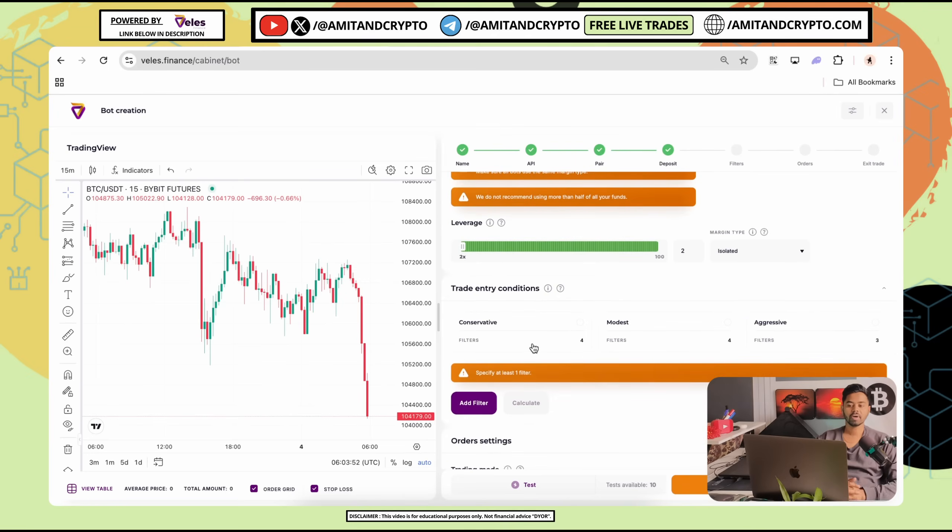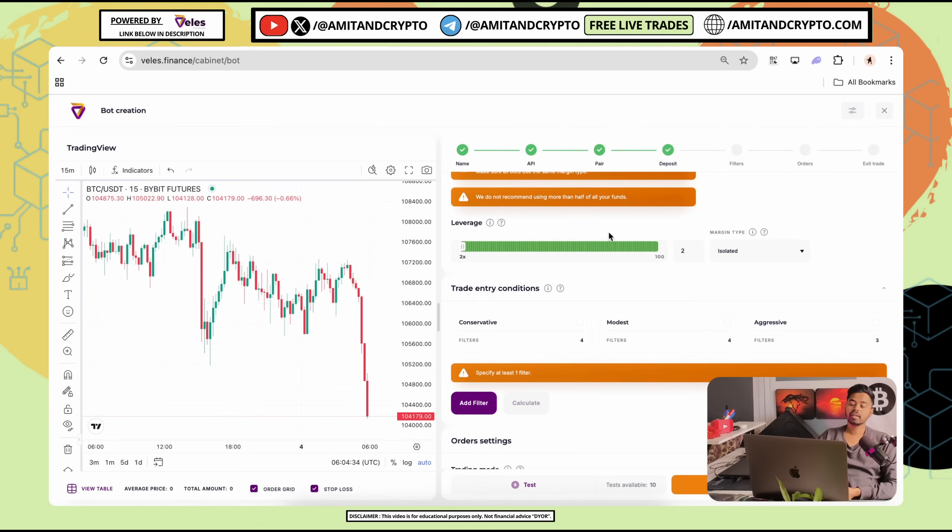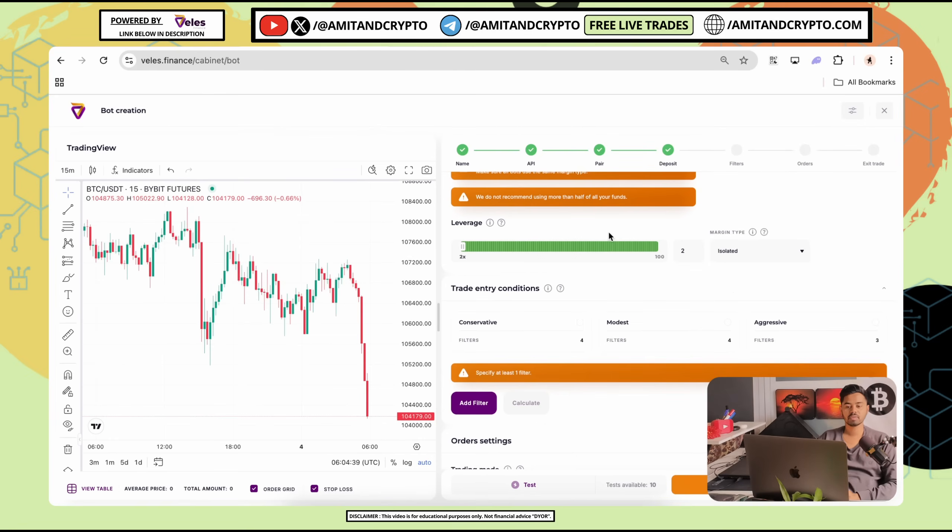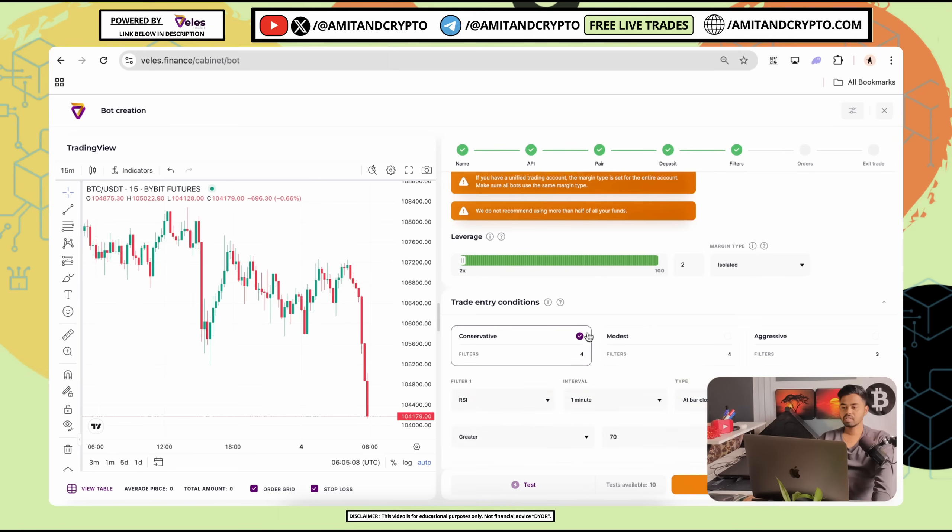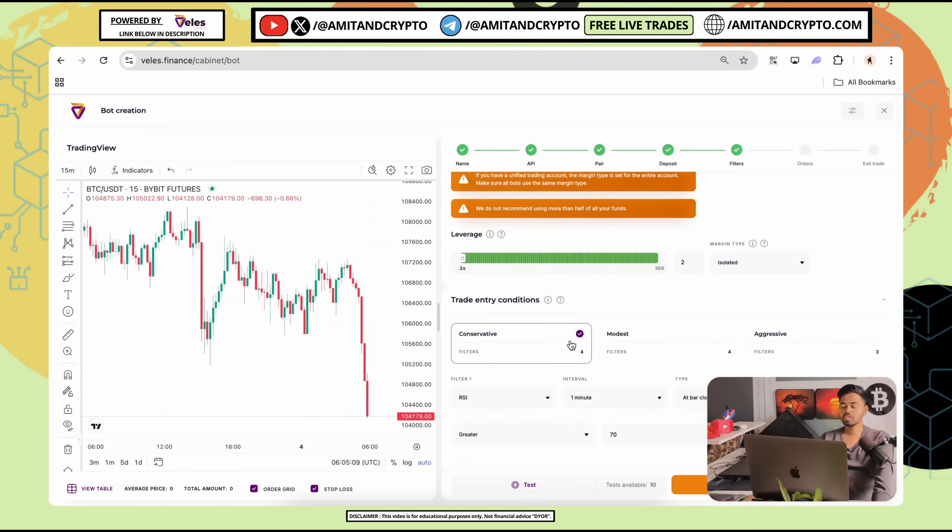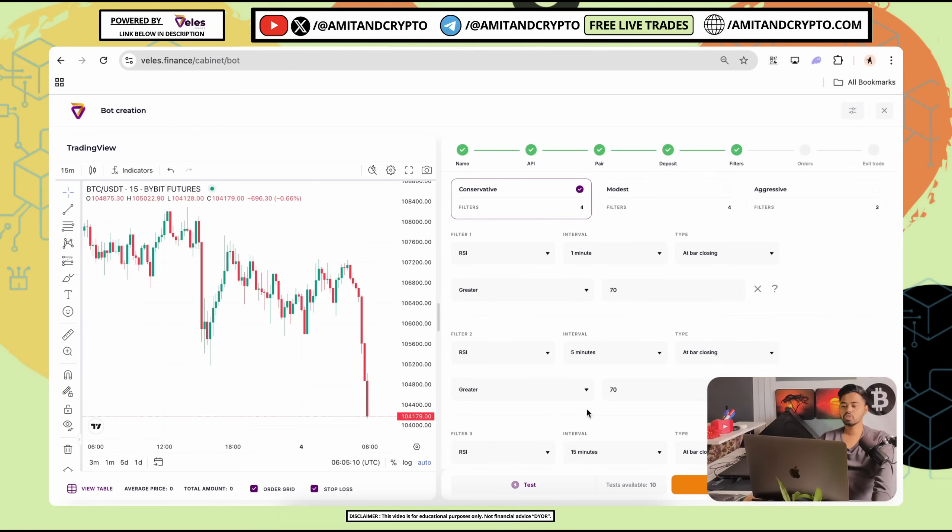The main door opens. Trade entry conditions. What are the trade entry conditions? There are three trade entry conditions. First is conservative. Second is modest. And third is aggressive. Conservative is safest one, as compared to the aggressive. Let's go with the conservative or simply you can also choose your own strategy.